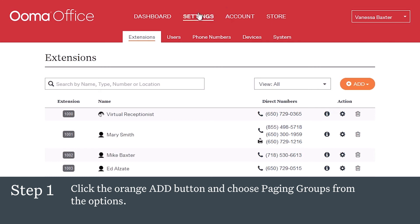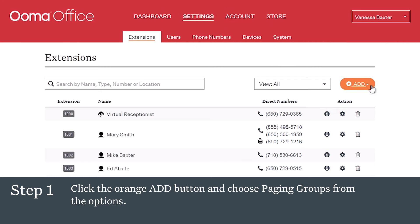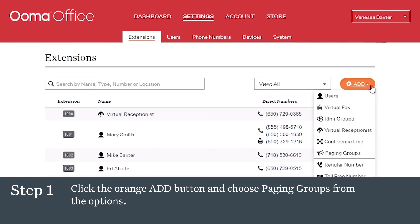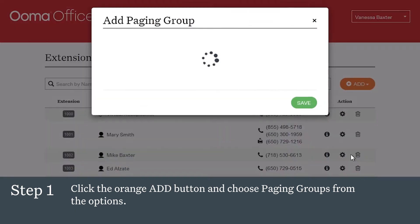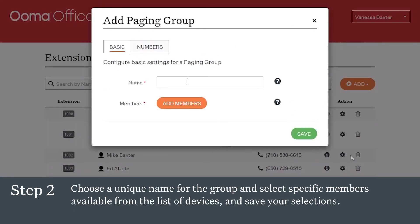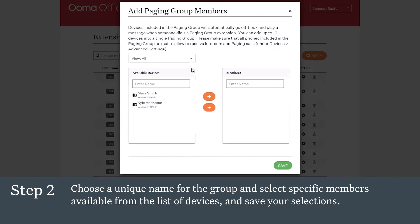From any tab of the Settings section of the UMA Office Manager, click the orange Add button and choose Paging Groups from the options. Choose a unique name for the group, and select specific members available from the list of devices, and save your selections.